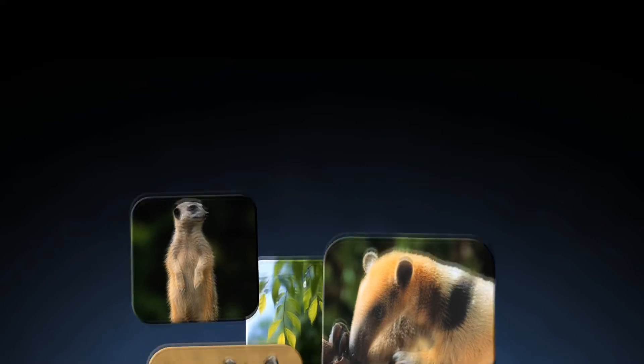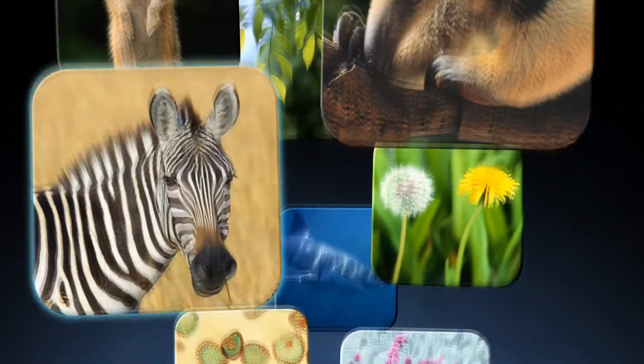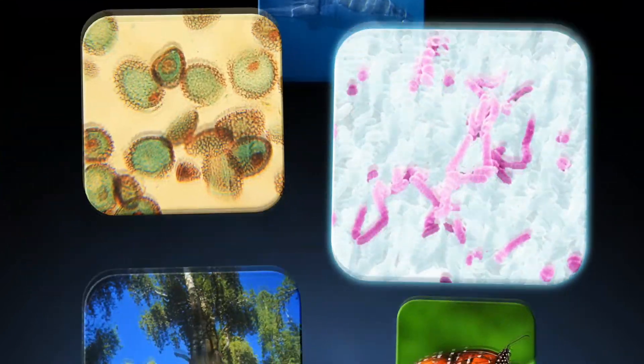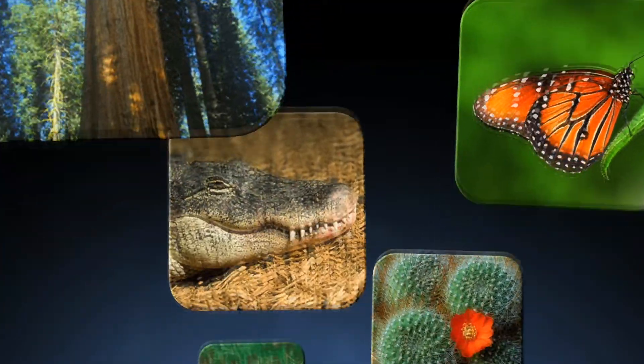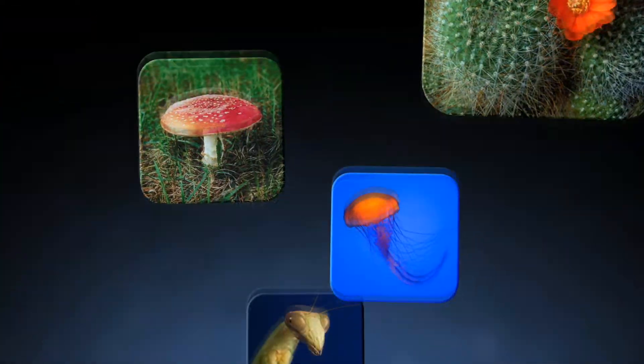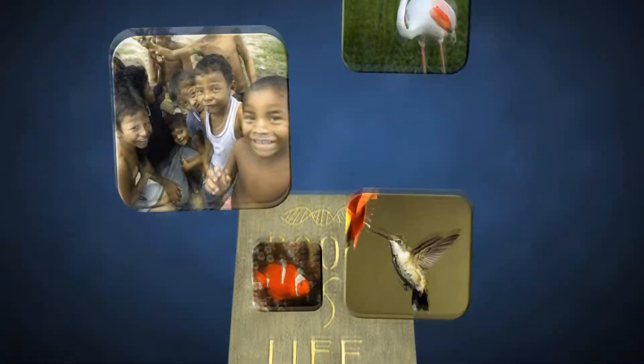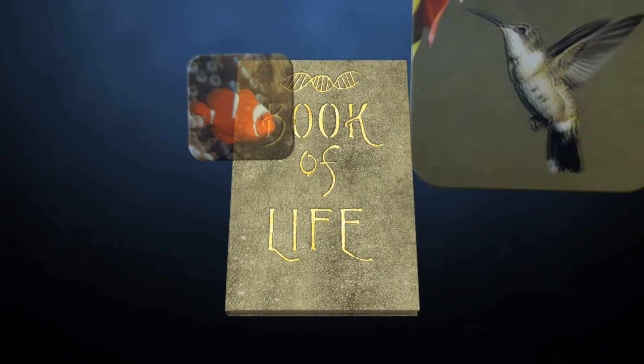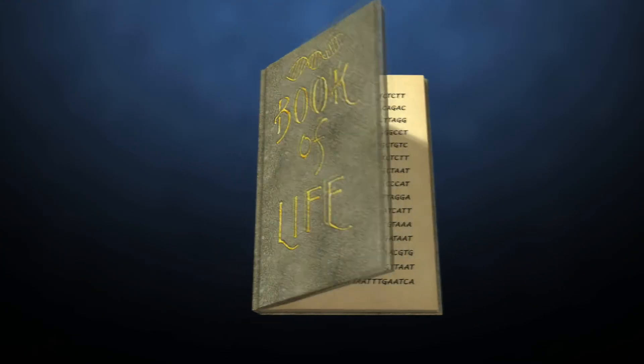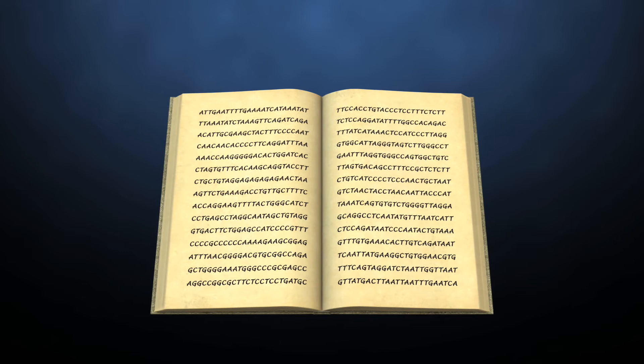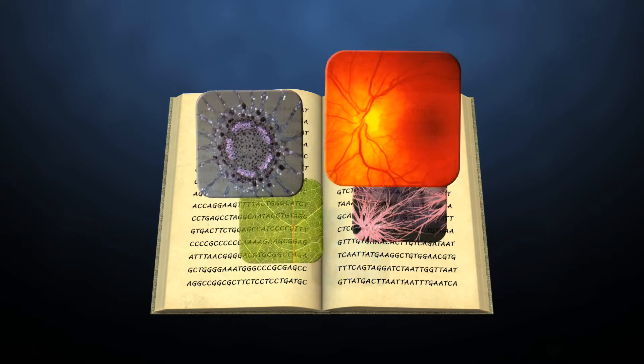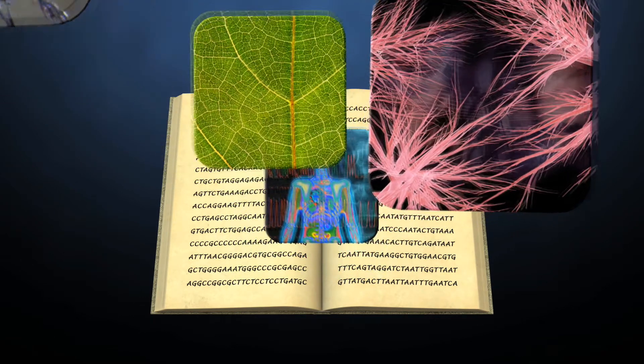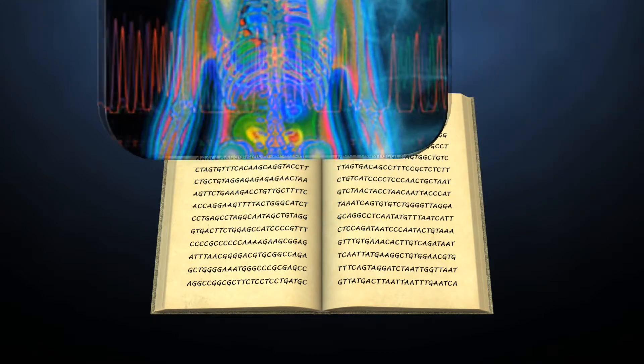Every organism, from the aardvark to the zebra, from the tiniest bacteria to the tallest redwood, has a unique set of recipes encoded in its DNA. Think of DNA as the book of life, and in the book are the recipes or designs of all living creatures. These recipes tell us what each organism is made of, how its cells function and interact with one another, and their environment.